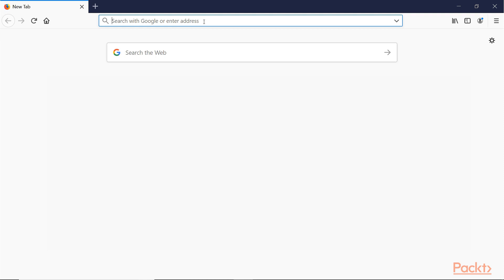In contrast to Power BI Desktop, which is free to all, there are licensing restrictions for Power BI Service, and we must be aware of what they are.